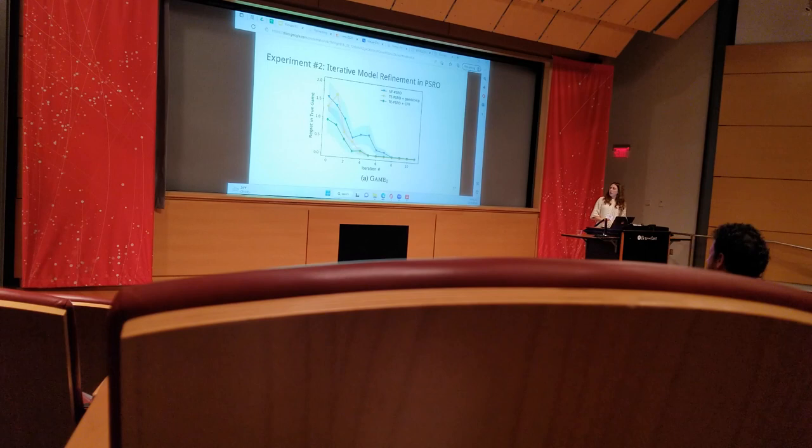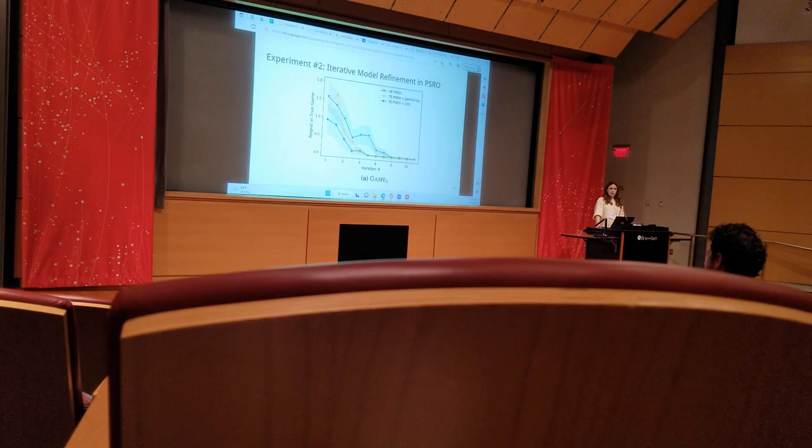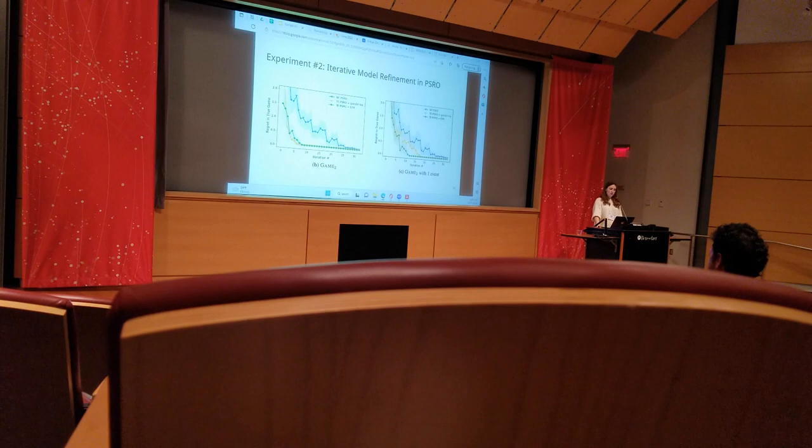PSRO halts once no more new strategies can be added to the restricted set. As you can see, tree-exploiting PSRO converged more quickly.